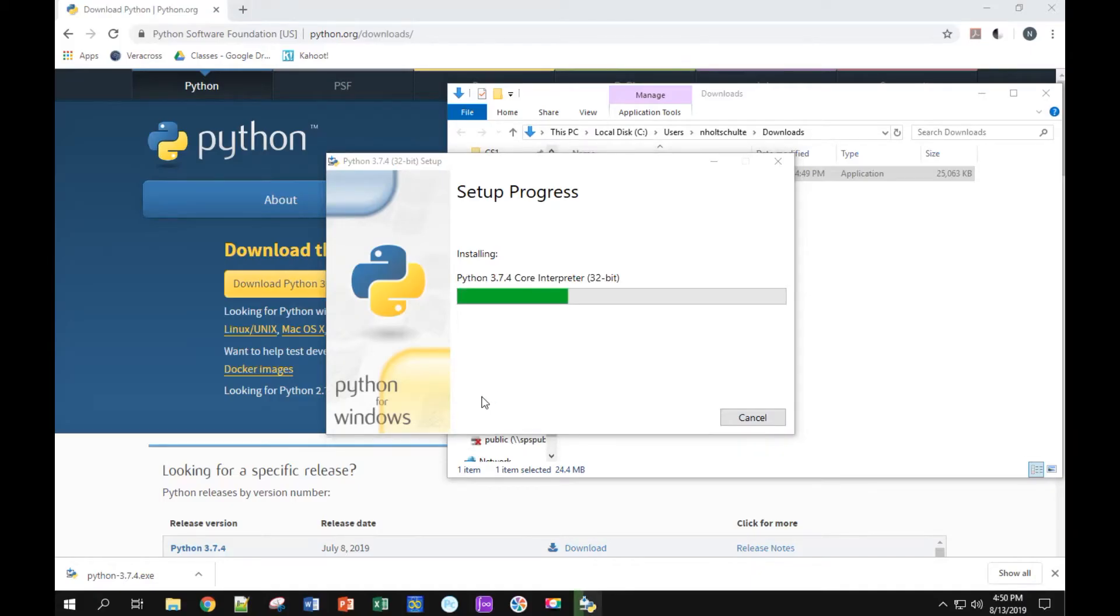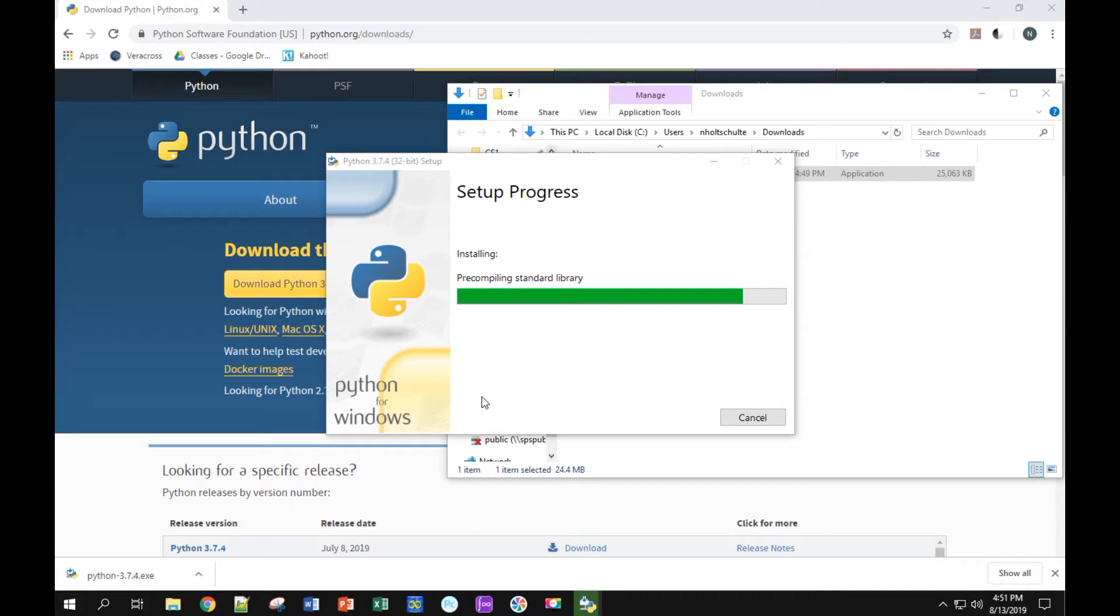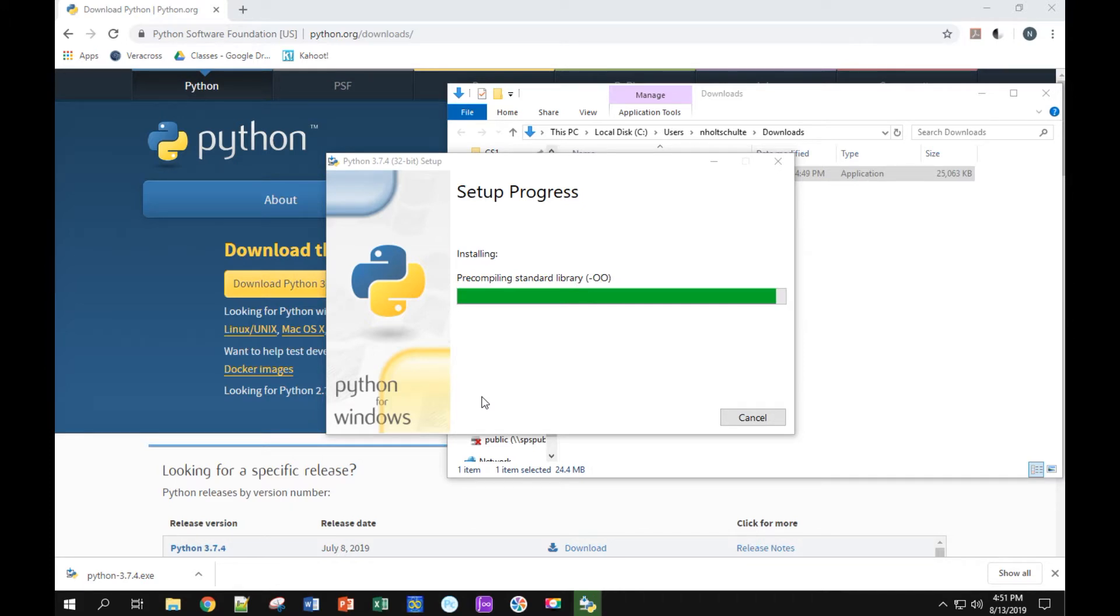Alright, say yes after that. I sped up the portion of the video where all it was doing was installing. It took about a minute or two on my computer, so if it takes about that long for you, that's normal. That's expected.